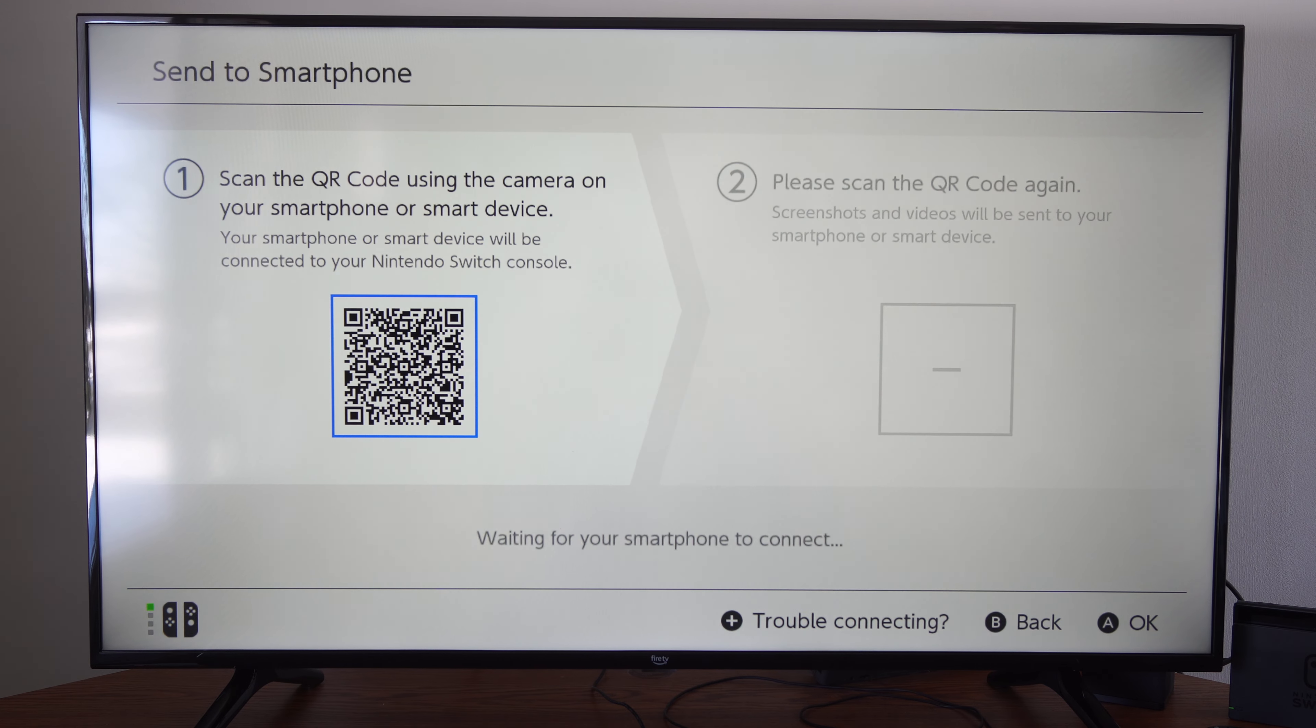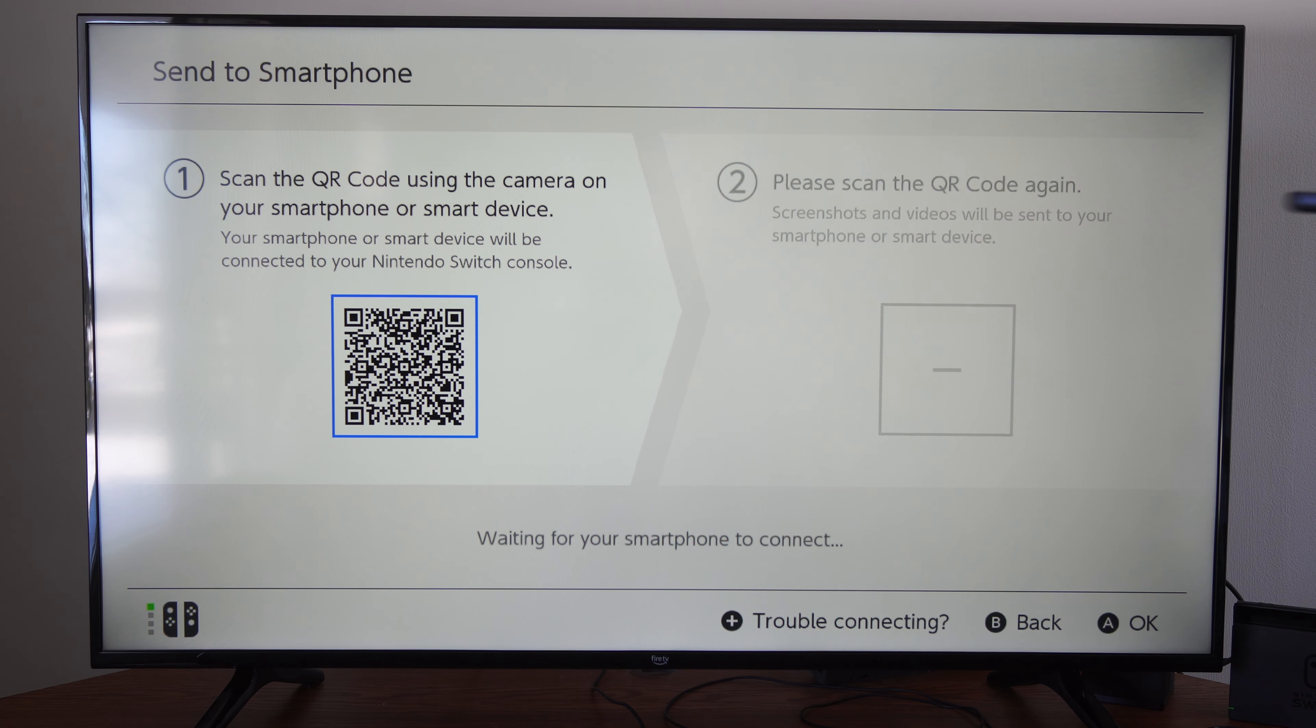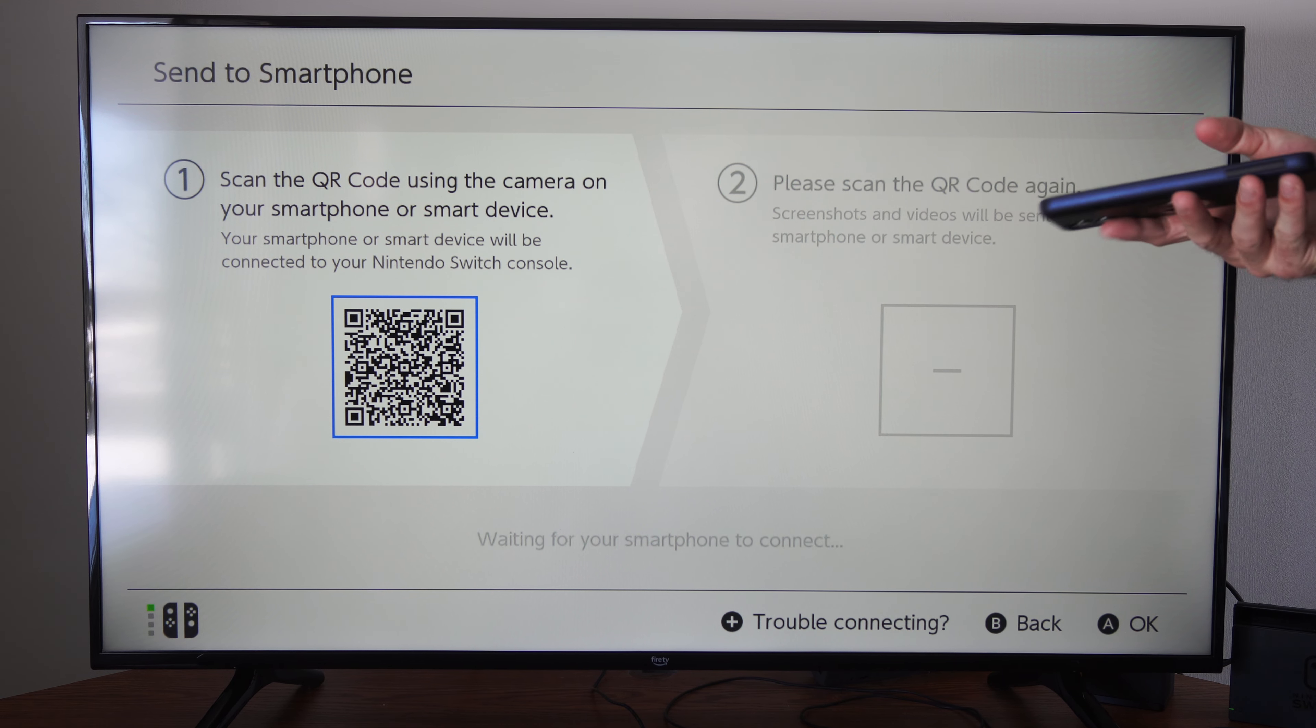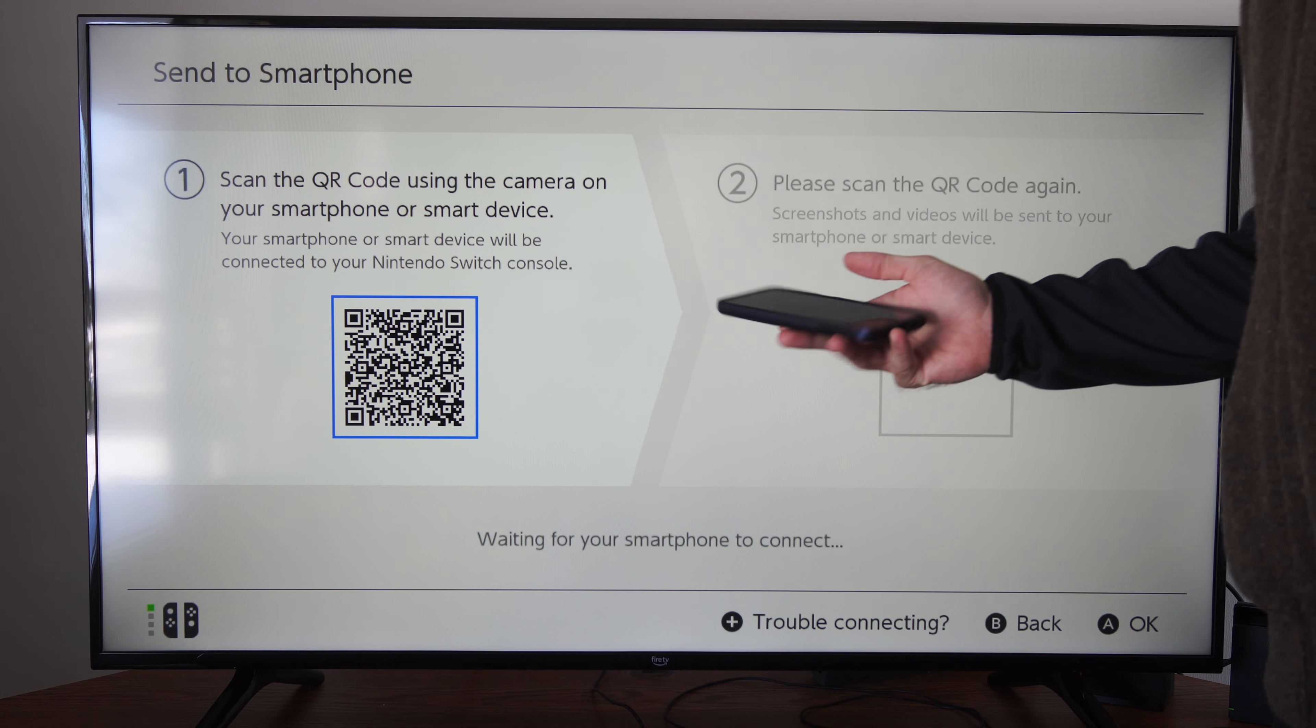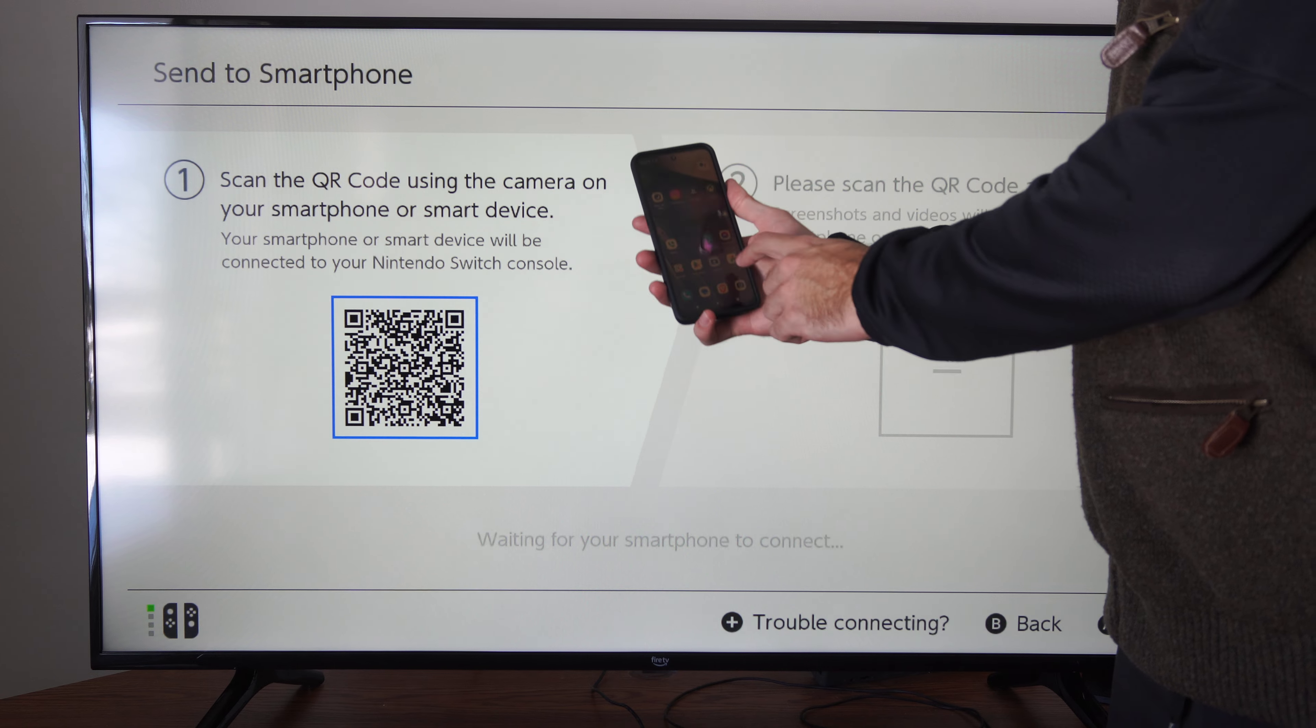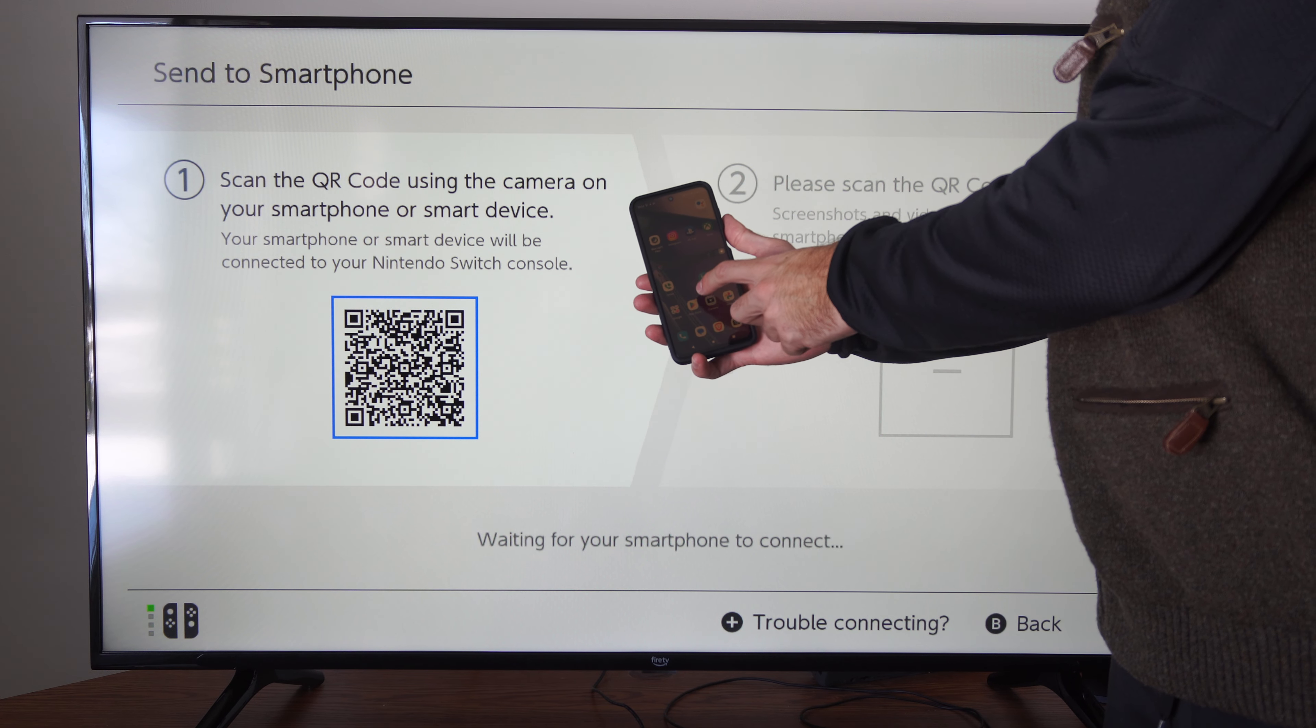And you're going to need to sign in with your email address and password associated with your Nintendo Switch account. So you need a smartphone. Then go to the camera icon and then open this up.